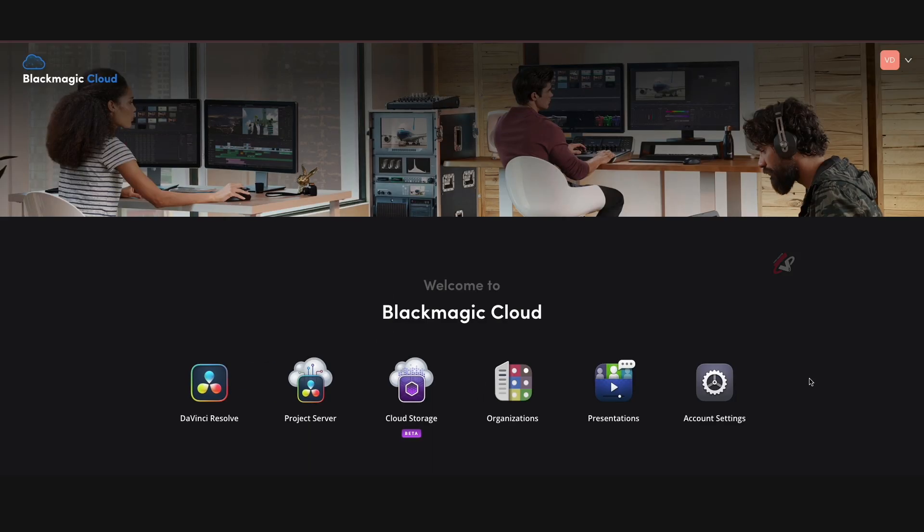So now we are inside Blackmagic Cloud right now. You can see the DaVinci Resolve project server, cloud storage, presentations, and account settings are all already there. The new thing is the organizations, where you can manage people, add people, remove people—you can do all the management stuff for your post-production entirely from here.